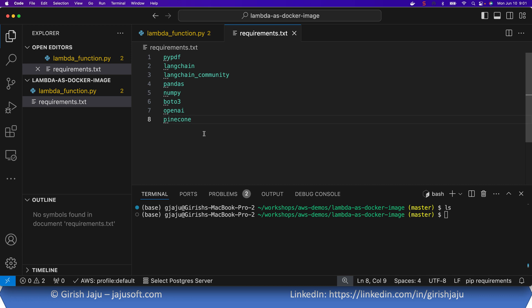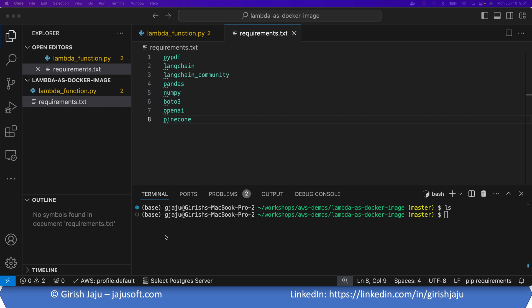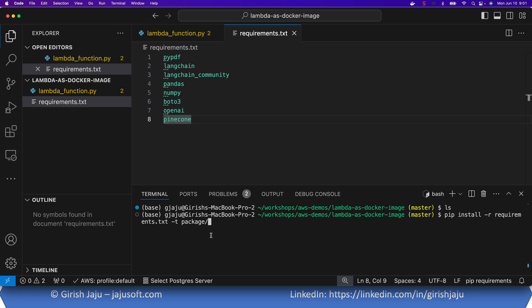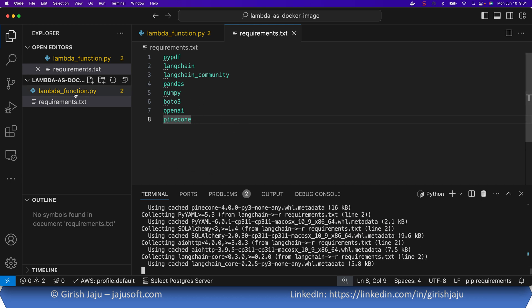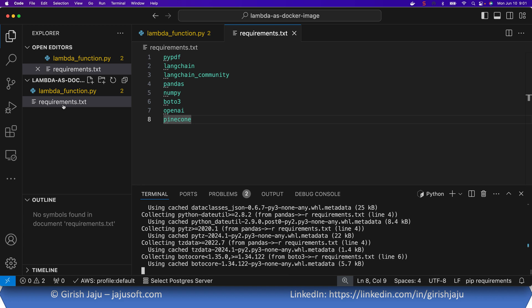We will install a bunch of packages like PyPDF, LangChain, pandas, numpy, boto3, etc., so that the package size exceeds the Lambda limitation. Let's install this into a package folder — I want to keep it in the package folder so that it stays separated from my Lambda code.